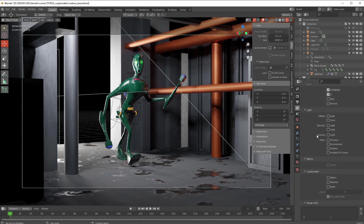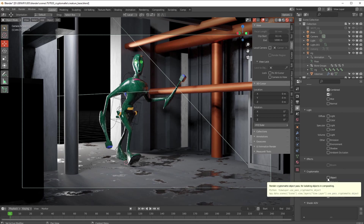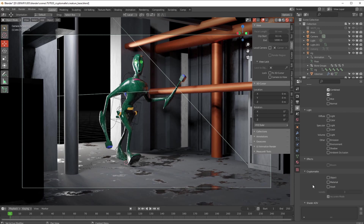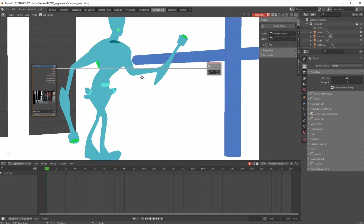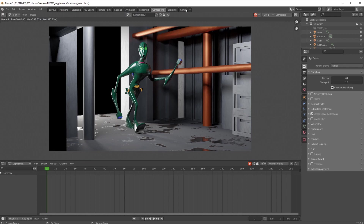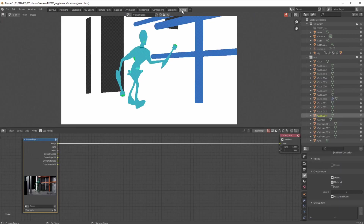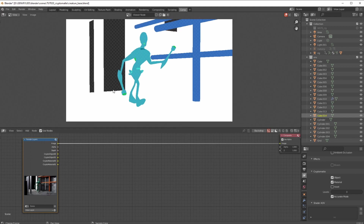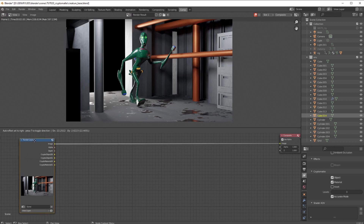Let's go back down here to Cryptomatte. What this does is it creates output for each object or output for each material. We're not going to use asset because we've got no actual assets — we're just using general stuff built and put in the scene. So I'm going to click Object and Material and go over to my compositing node. I'll just hit F12 to render the frame. You can see my image in the compositing setup. I've got an image viewer and my render layers, because I've got a compositor set up.